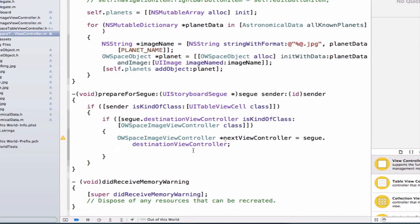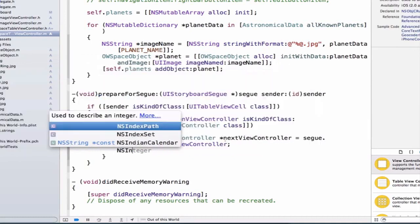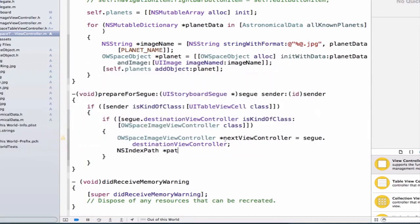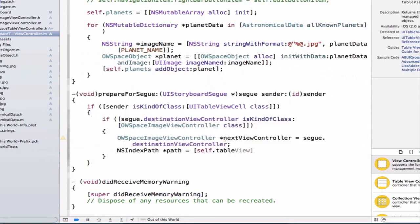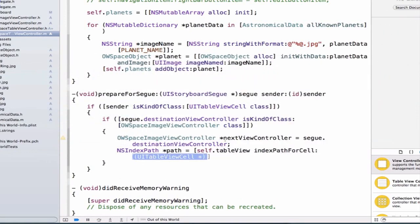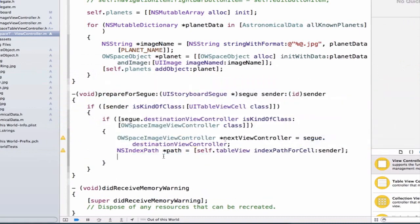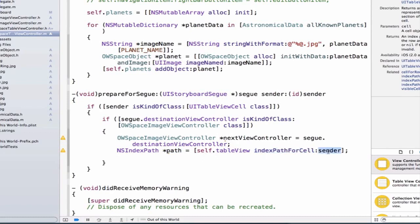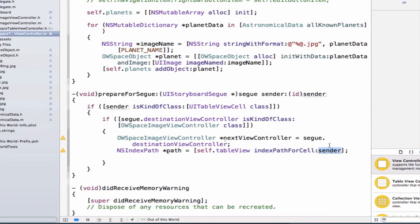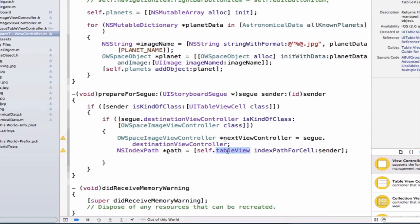The way I figure out where I am on my table view is with NSIndexPath. Let's create an NSIndexPath object and call it path. We'll say: NSIndexPath *path = [self.tableView indexPathForCell:sender]. This gives back the index path for my cell, and I know which cell I'm using because I'm passing it in as the sender argument. I also have access to my table view via self.tableView.